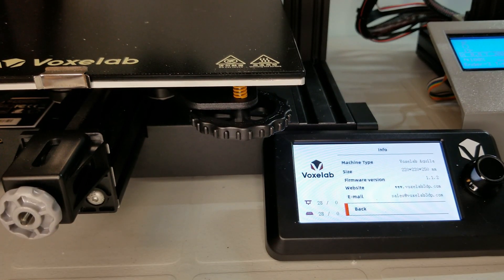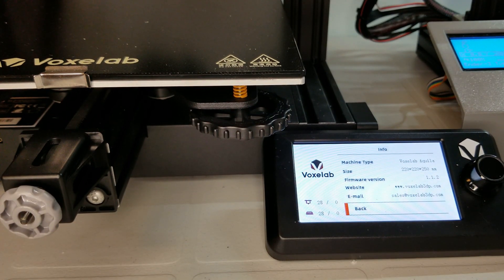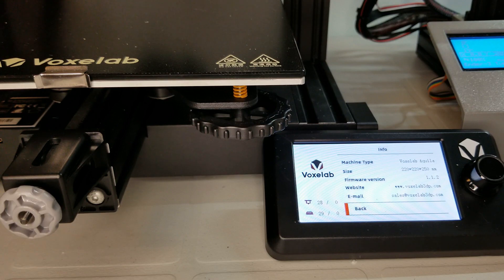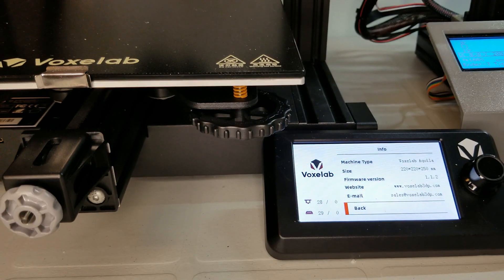What you won't get, and to definitely no surprise at this price point, are auto-leveling and a filament-out sensor.